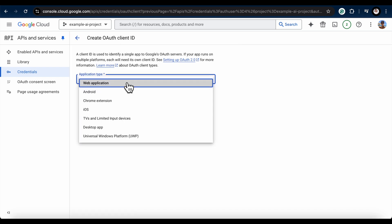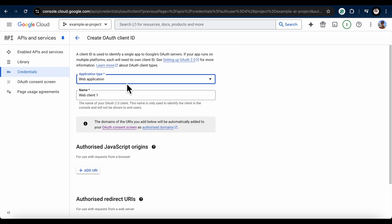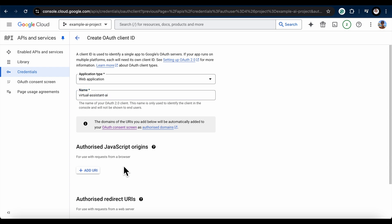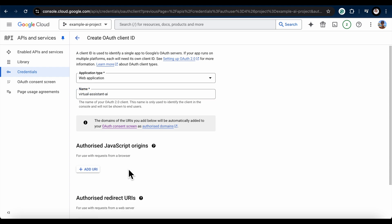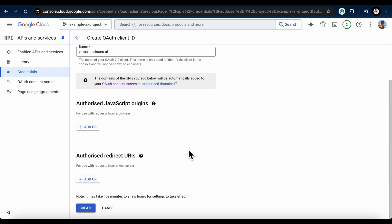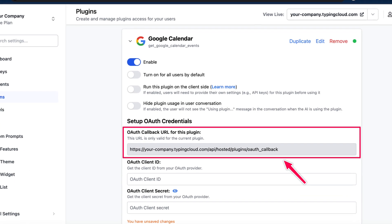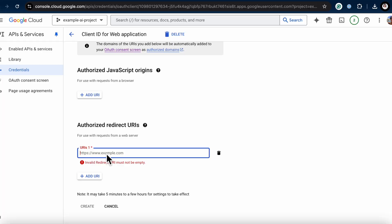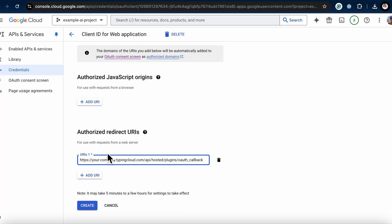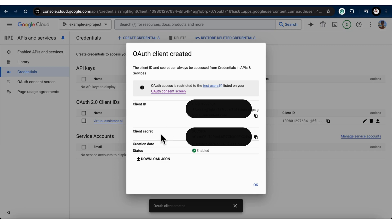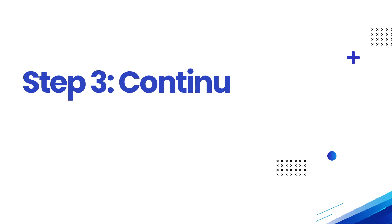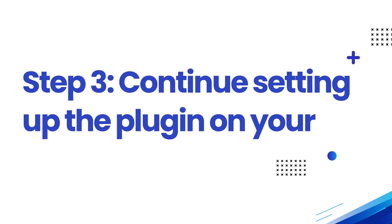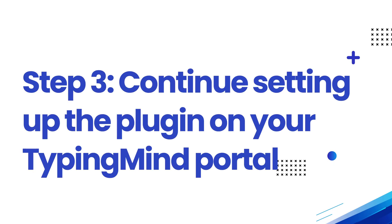Choose Web Application for Application Type and fill in the necessary info. Skip Authorized JavaScript origin since we're not using it in this tutorial. Important, for the Authorized Redirect URI, enter the URI from the plugin settings in TypingMind. Click Create and you'll get the Client ID and Client Secret. Download these for later. That wraps up Step 2 for preparing the OAuth app on Google.